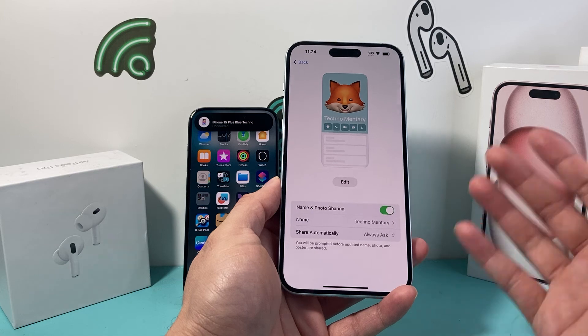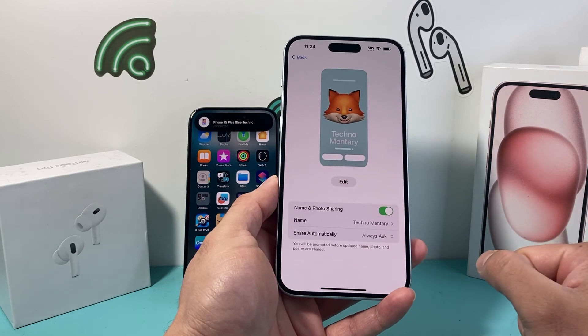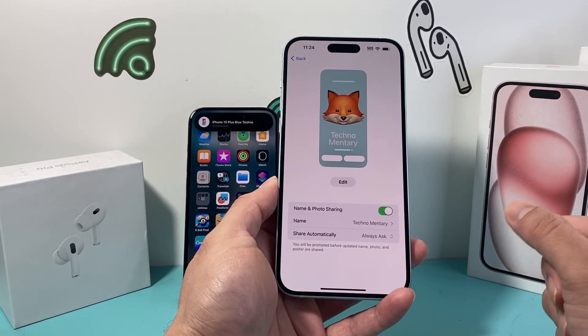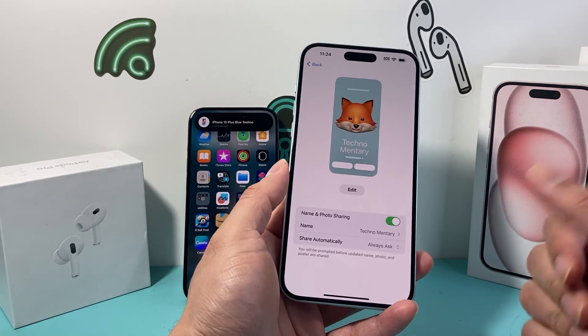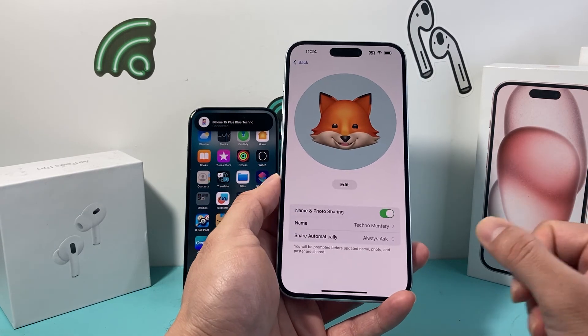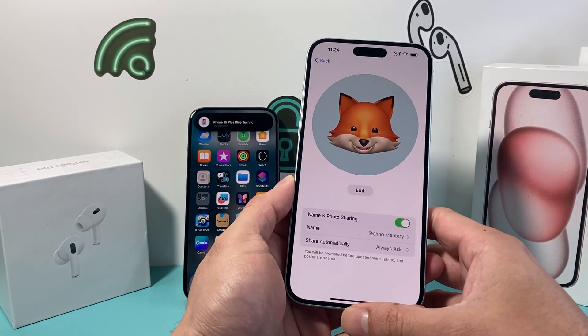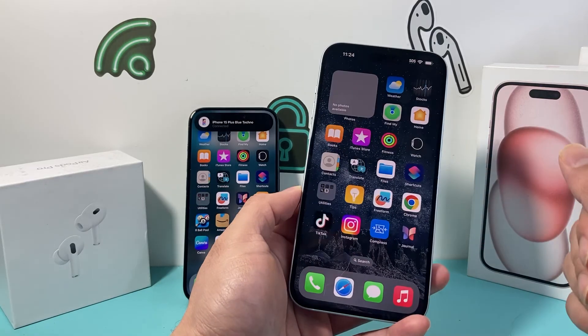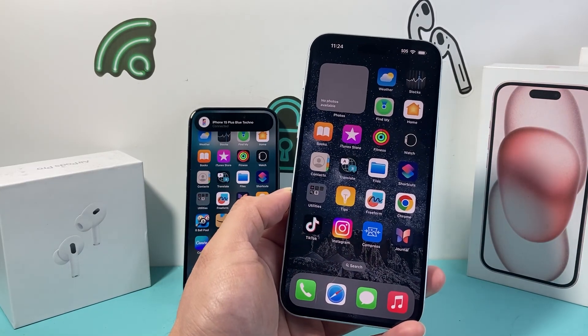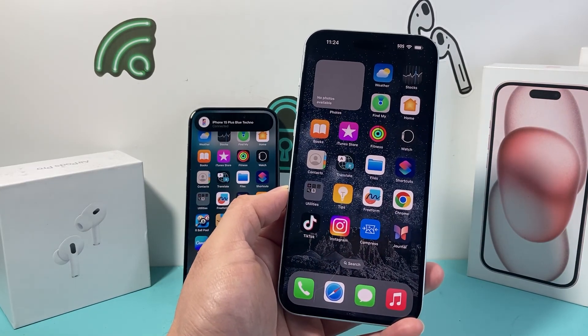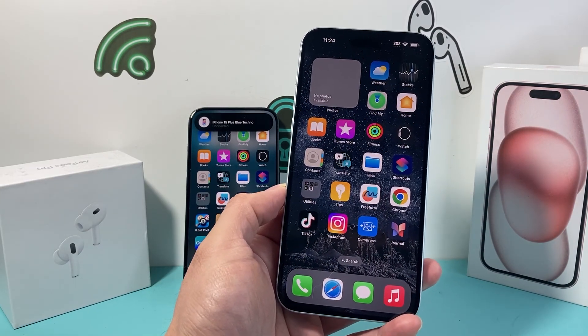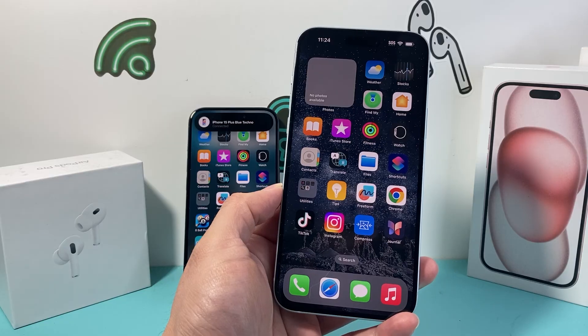And that's how you turn on contact sharing on the latest iOS version. I hope this video was helpful. If so, please consider hitting the like and subscribe button for more tips and tricks for your iPhone and other iOS devices. See you guys next time.